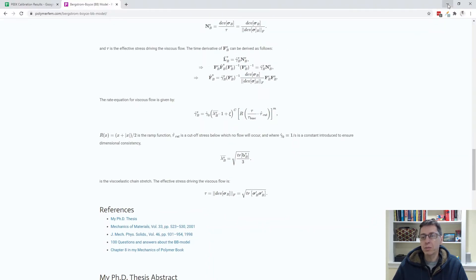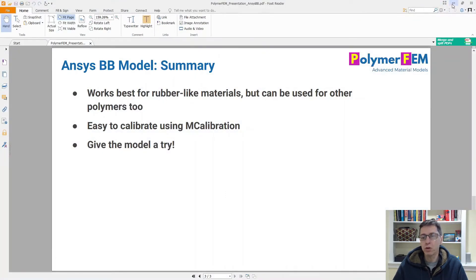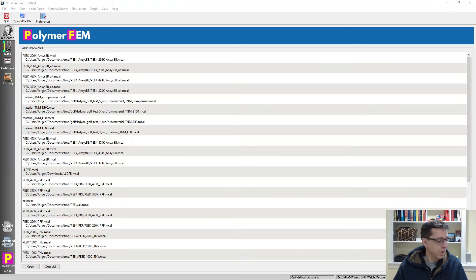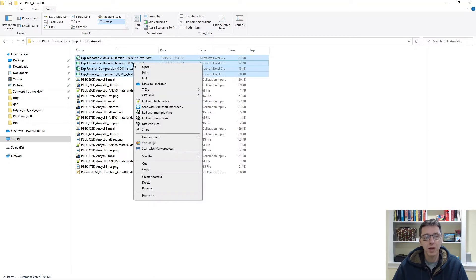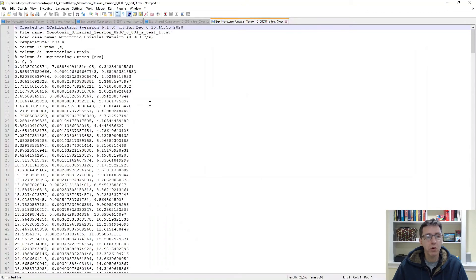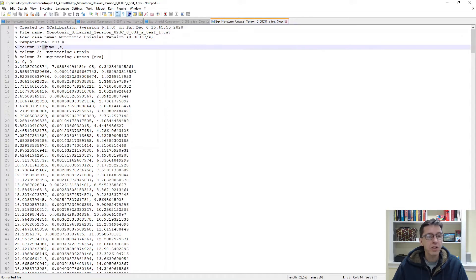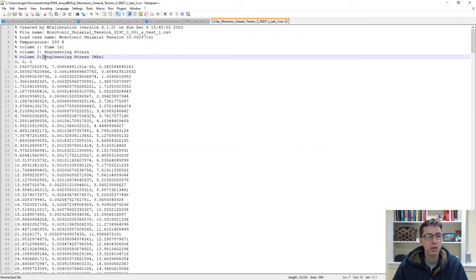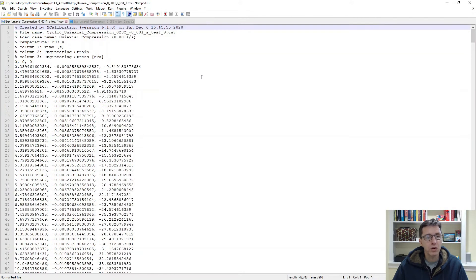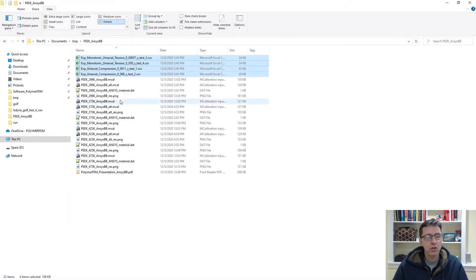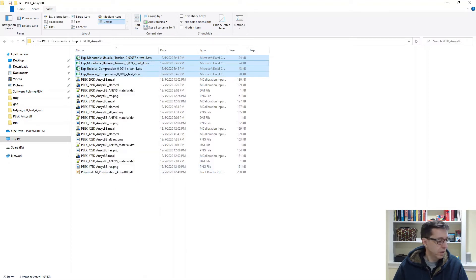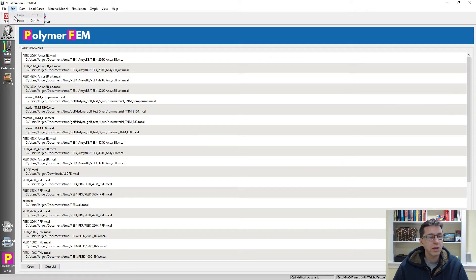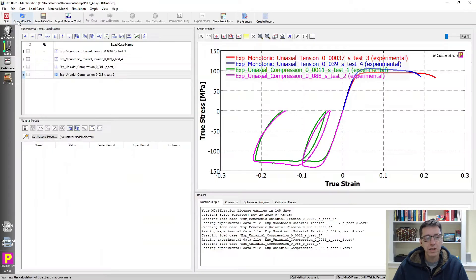Let's jump right into our example to see how this works in practice. I'm going to open up some experimental data — this is the same data used in my other videos on PEEK. I'll open these four experimental files; you'll see they have time in column one, engineering strain in column two, and engineering stress in column three. To use this, I right-click, say copy, open my MCalibration window, and say Edit > Paste, which automatically reads in the data — tension and compression as shown here.